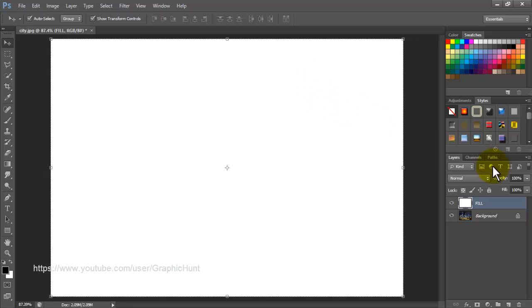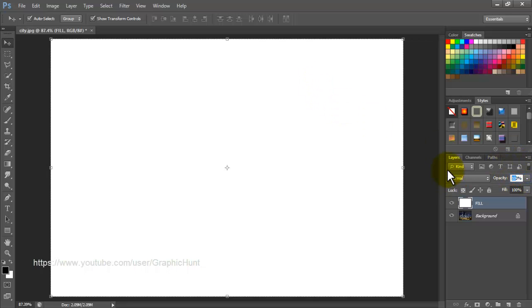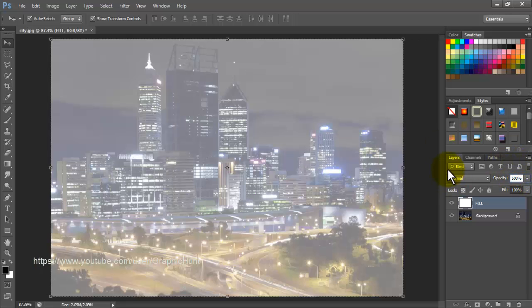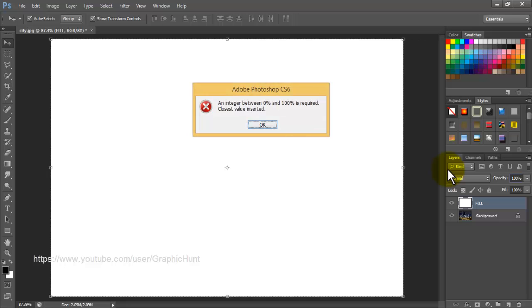In the layers panel, decrease the layer's opacity ranging from 60% to 80%, whichever is applicable.